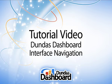Hi, I'm Nulsen from Dundas. This video tutorial is just one of the videos that we'll be producing to help you understand the features and benefits of Dundas Dashboard.